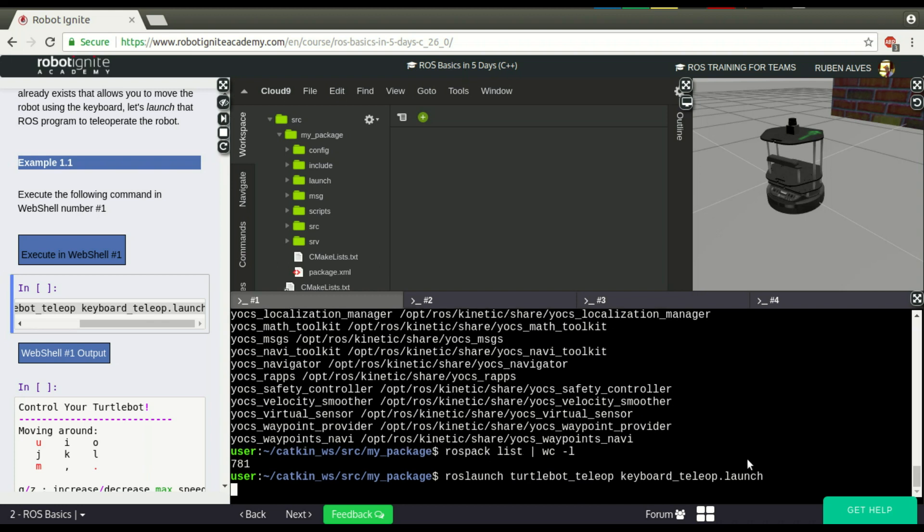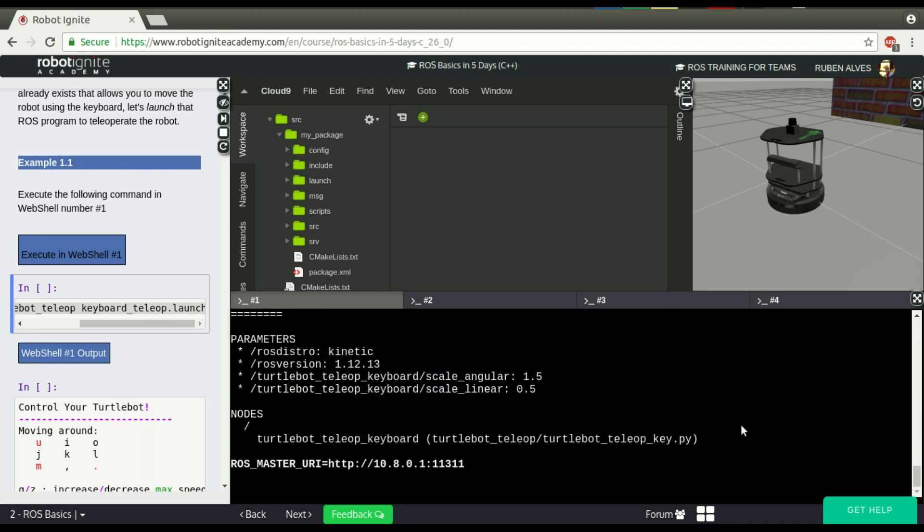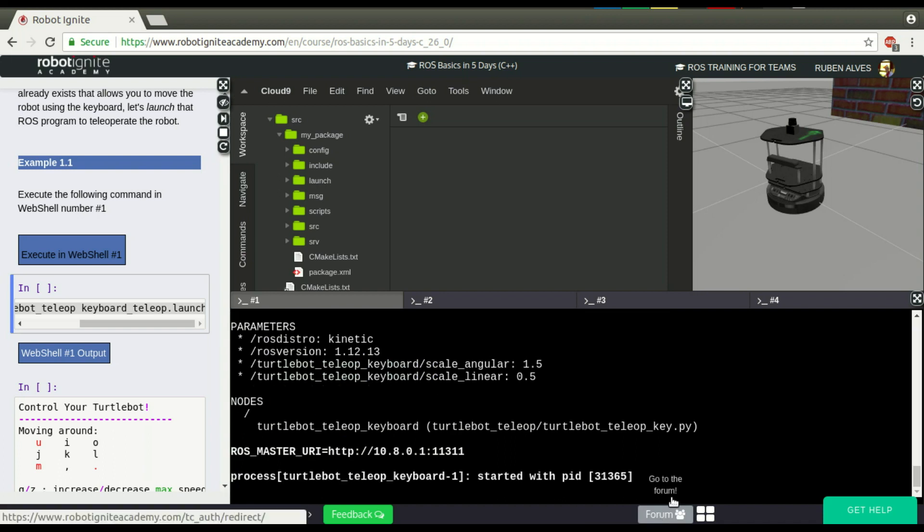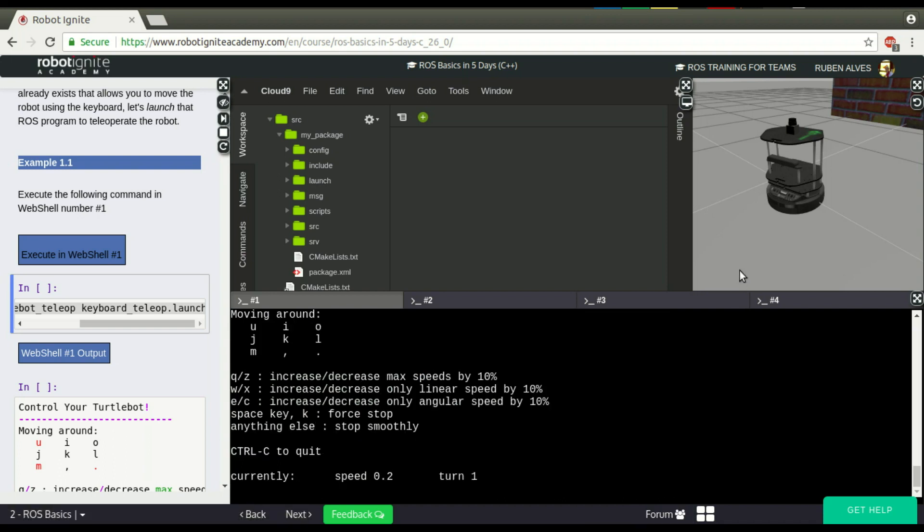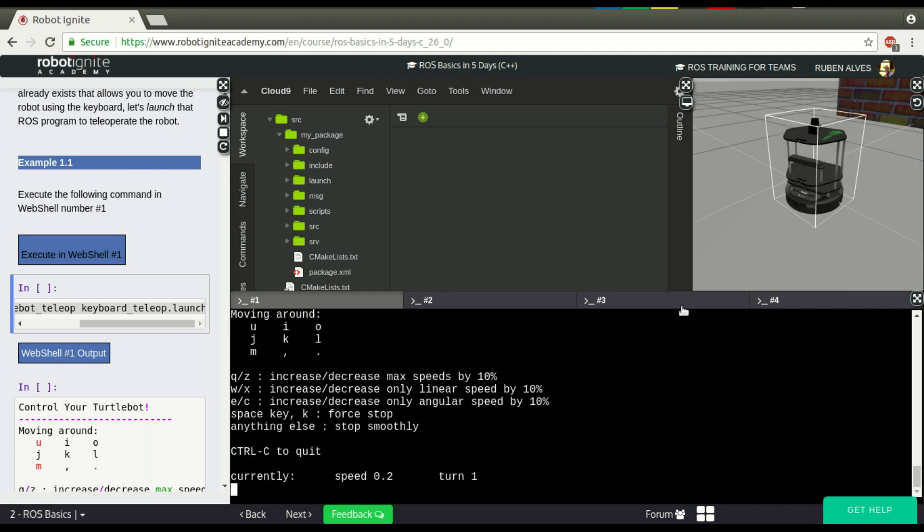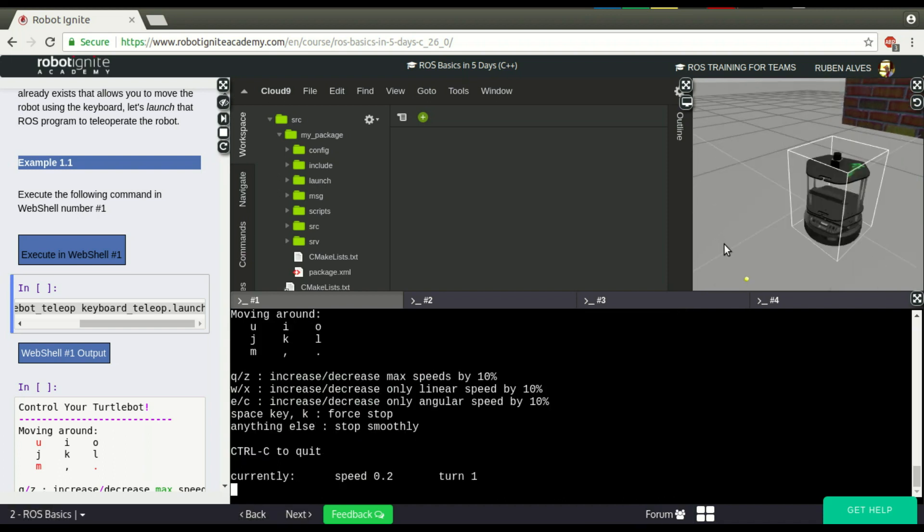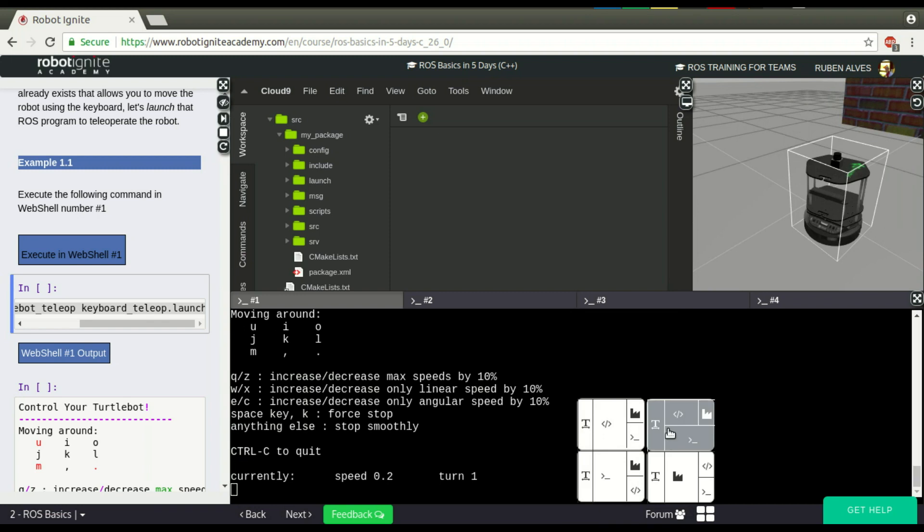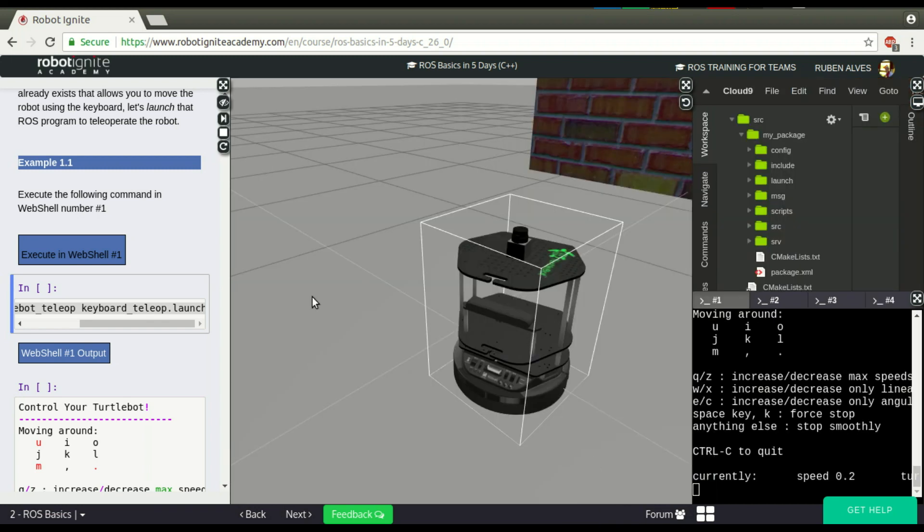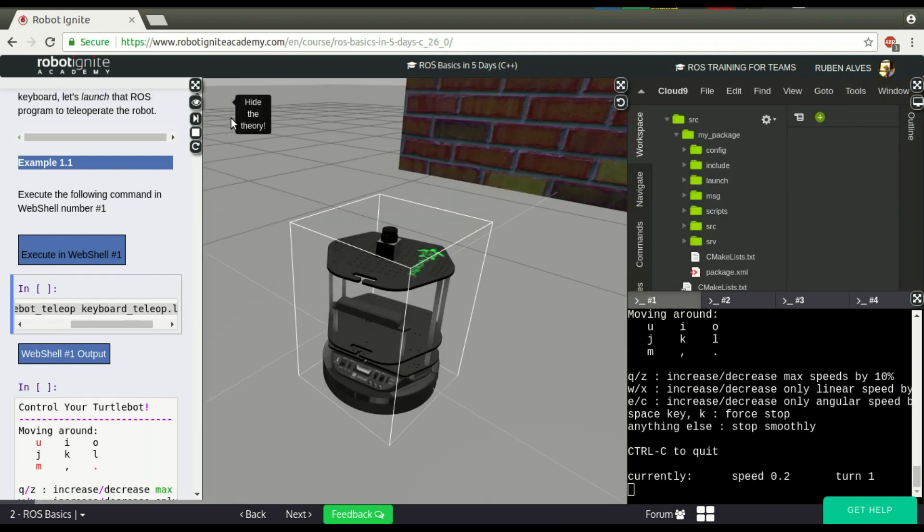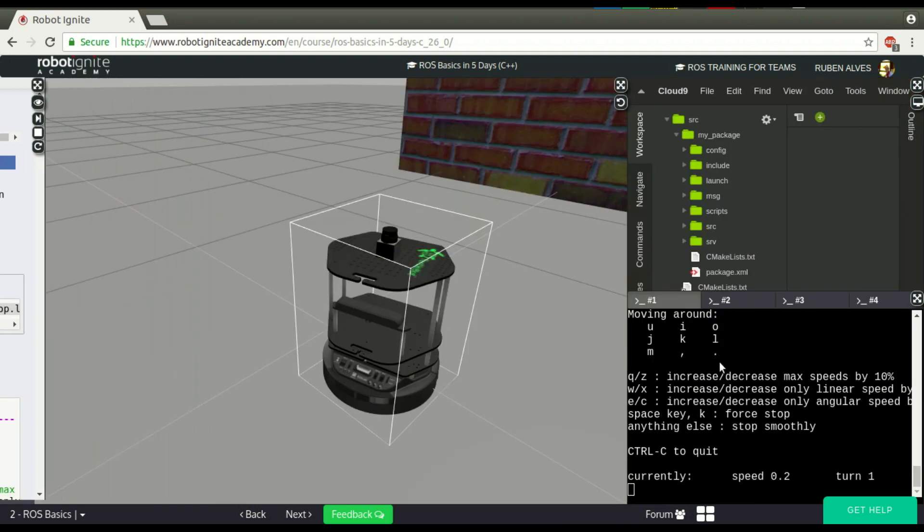If you just run this command, we can control this robot. If you look here on the right side—let me make the simulation bigger.